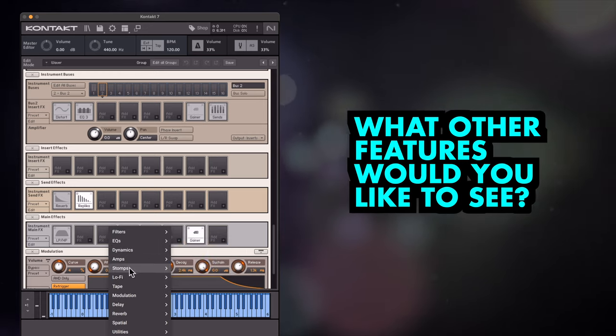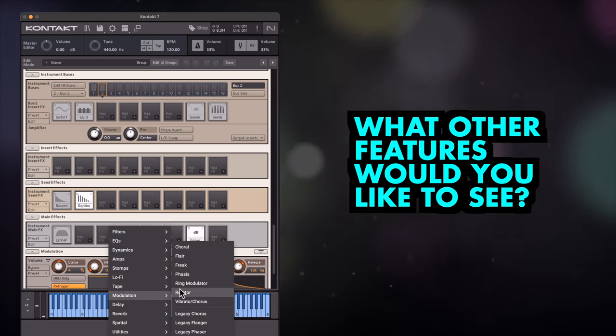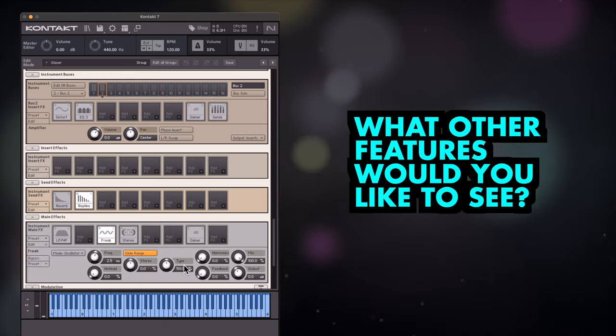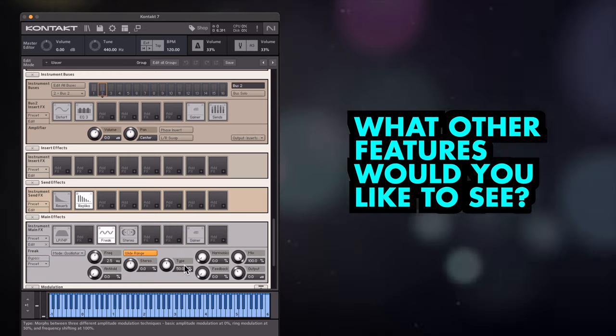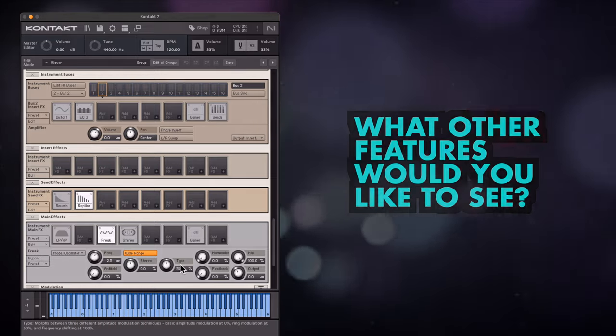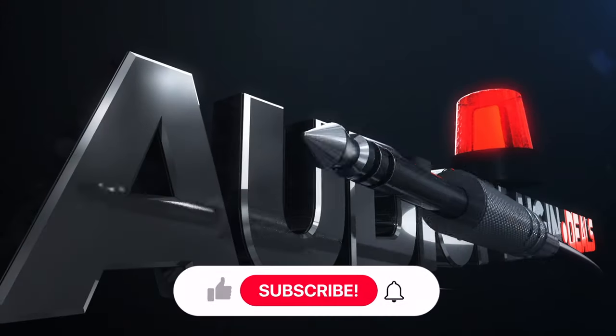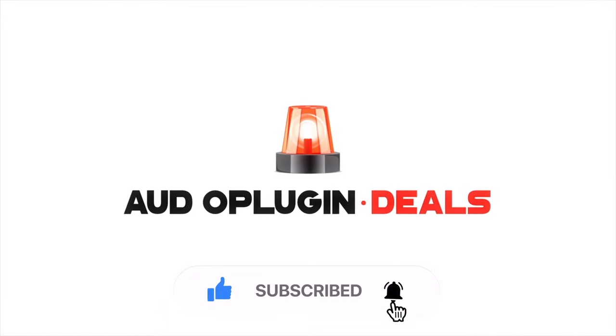So how useful have you found these new Kontakt features and what else would you like to see in future updates? Let us know in the comments. For more tips and tricks, don't forget to subscribe and be sure to ring the bell to get notifications.